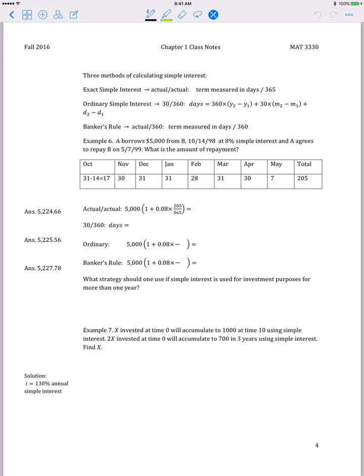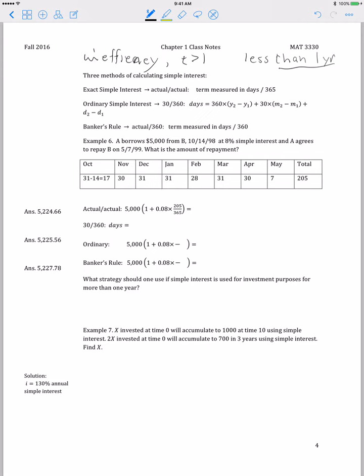Going to page 4, this introduces an inefficiency for simple interest. If it's used for more than a year, the effective interest rate during subsequent years is decreasing, becoming smaller and smaller. Because of this inefficiency, in practice we use simple interest for a period of time less than a year.